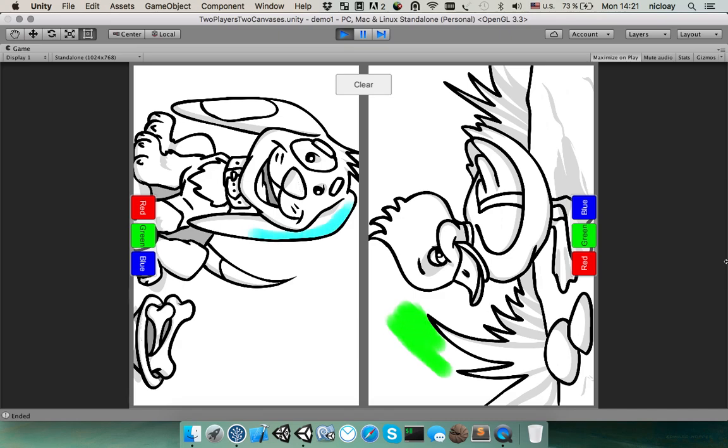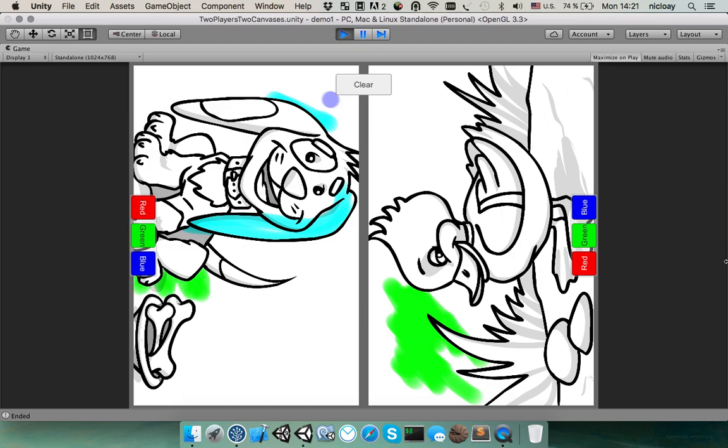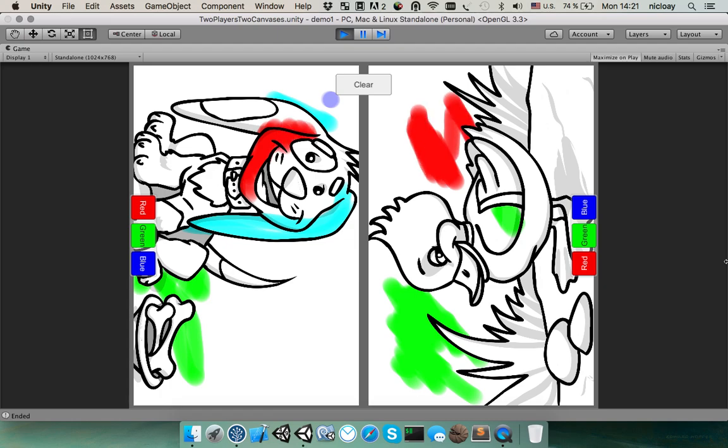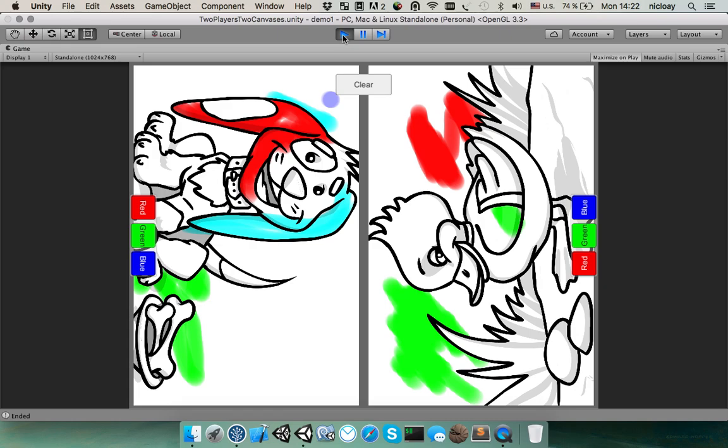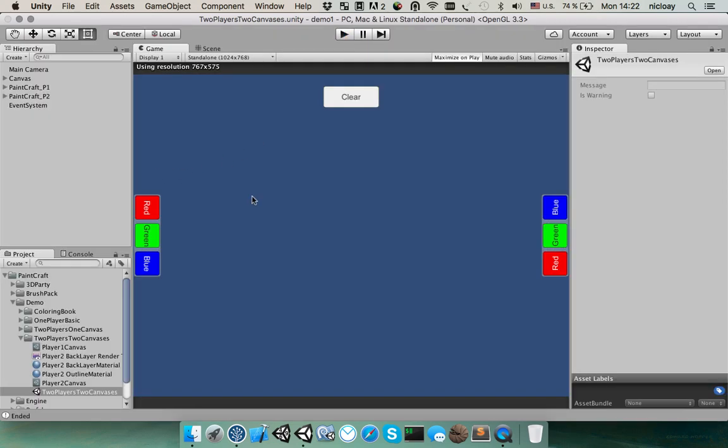And again, you can see how one person draws with green color and another person could use their own instrument. And again, you can make this for more than two players. You can make four or six if you just split your screen and they will be able to draw together.